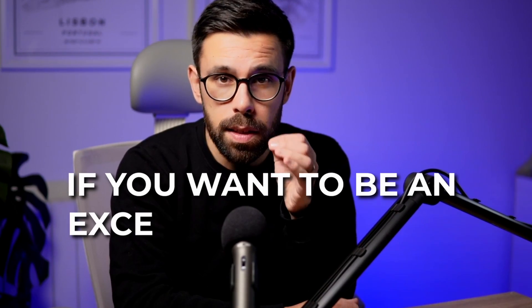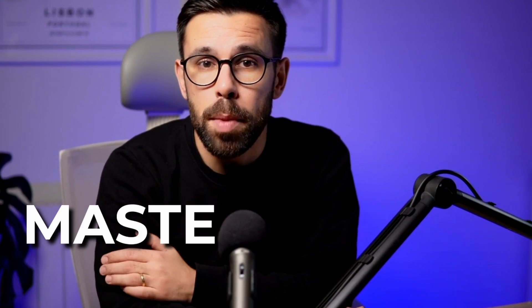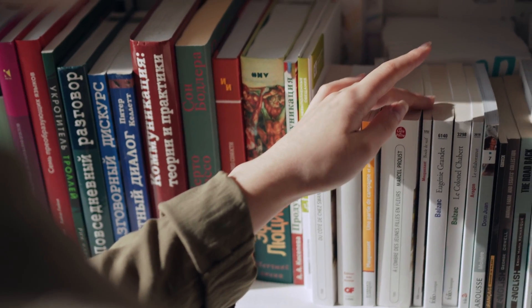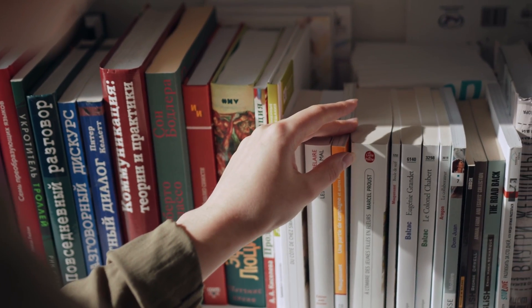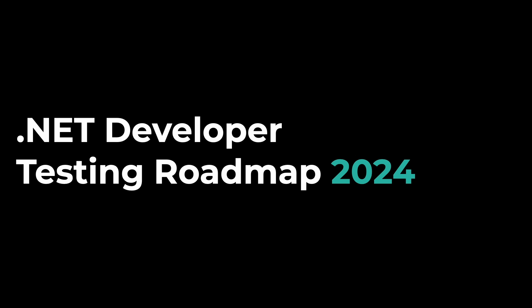If you want to be an excellent software developer, you need to master testing. But there's so much to learn and I know it's difficult to know what we should be learning. That's why in this video I will take you through a complete roadmap that I created for you. Here you will find everything you need to know to master software testing as a .NET developer in 2024.